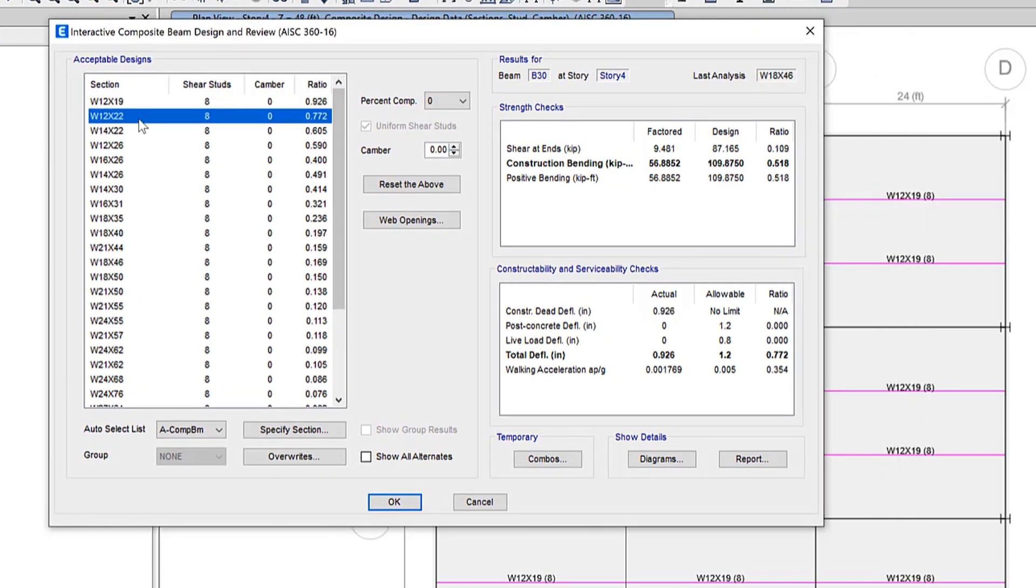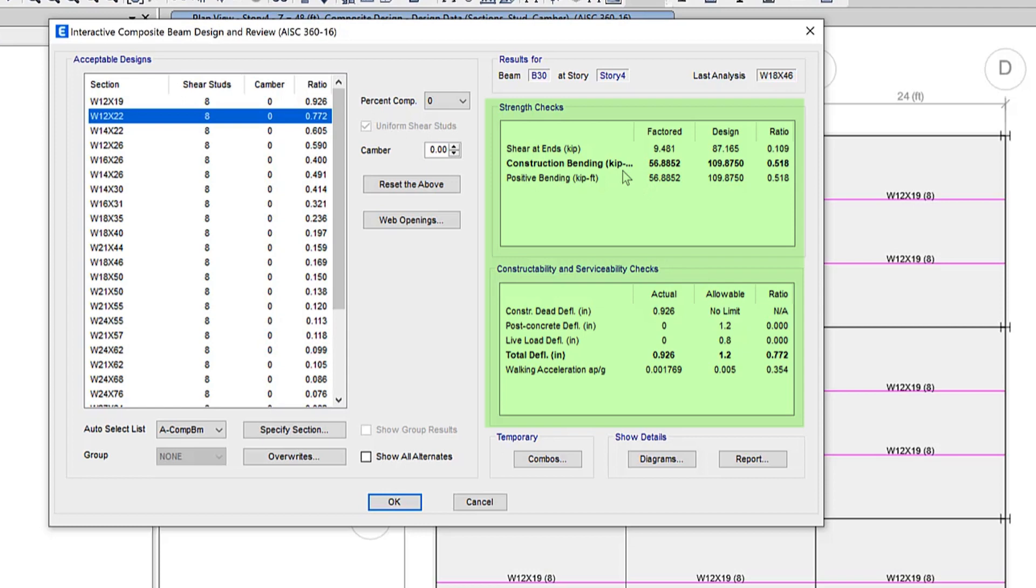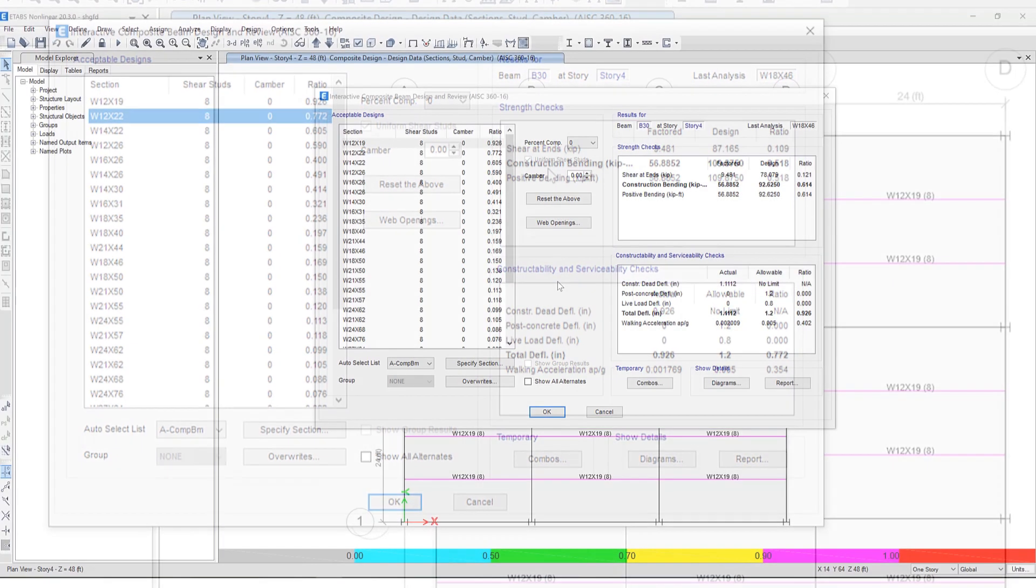When a design is selected from the list, the details of the design checks are shown on the right side of the form. You can see the strength checks and the serviceability checks. Deflection, vibration, shear, positive, and negative moment design checks are performed for all the considered design load combinations.